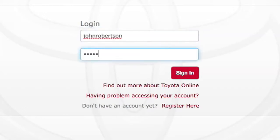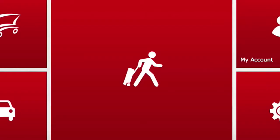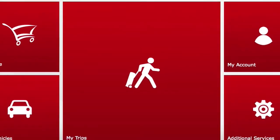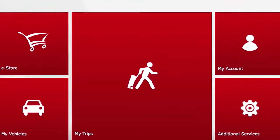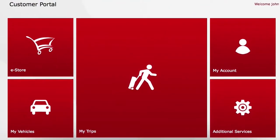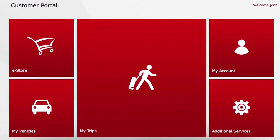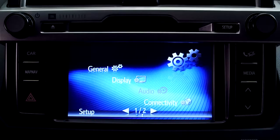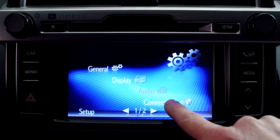To get access, simply fill in your username and password. Congratulations! You're now logged into the portal and your online account is up and running.